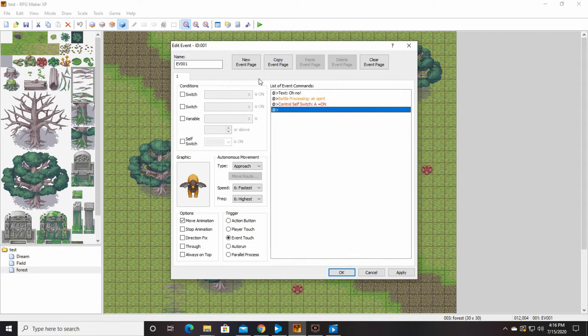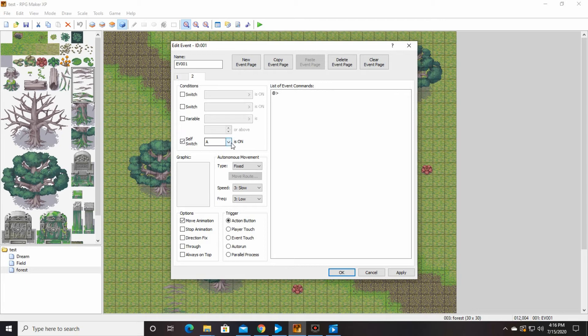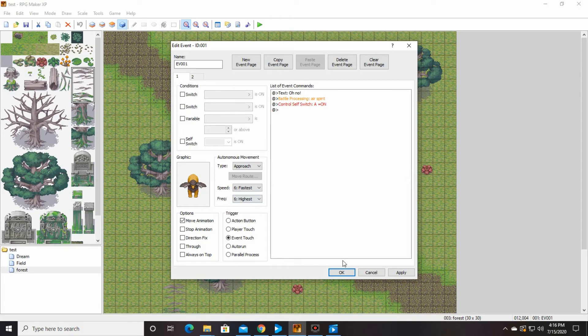And then new page. Self switch. A. Needs to be on. Let's make sure that this is on new event touch. Move animation. Approach. Yes. Everything looks good. This should work. So we're going to say okay.